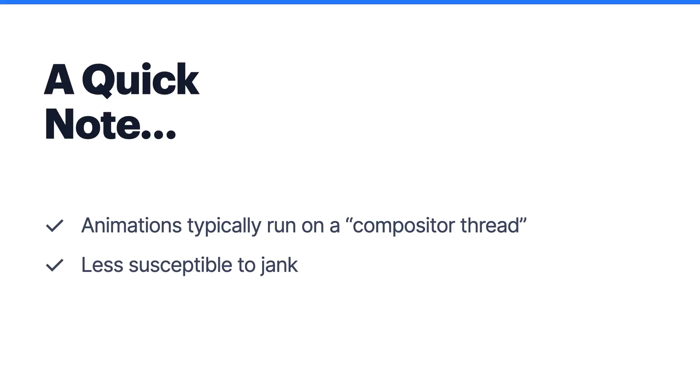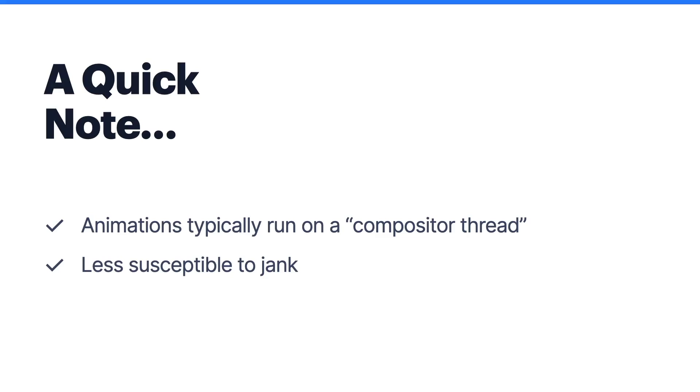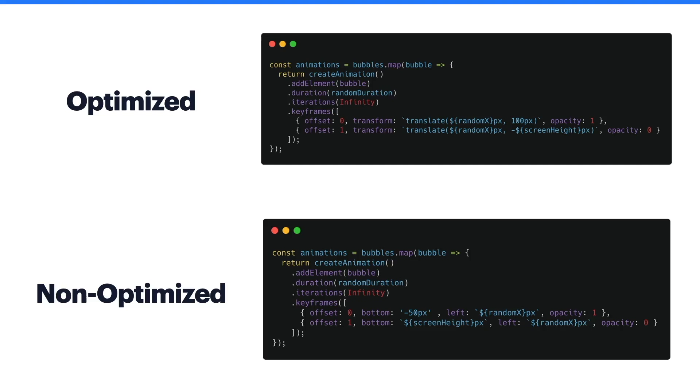On the other hand, non-optimized animations are animations that trigger tasks such as paints or layouts. This causes the main thread to do additional work. The overhead of doing these layouts and paints typically overshadows any of the other work associated with your animation. In other words, animating expensive properties prevents the browser from being able to fully optimize your animation.